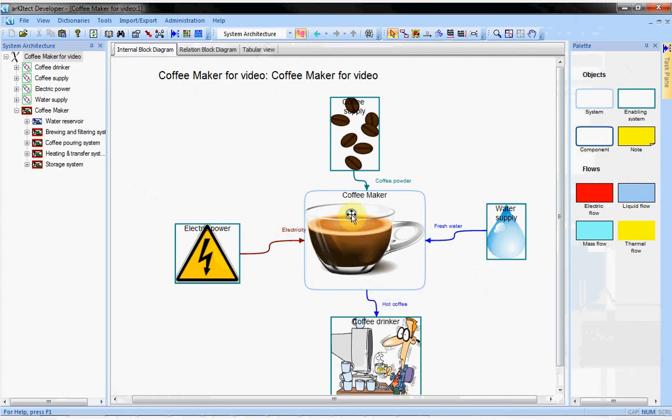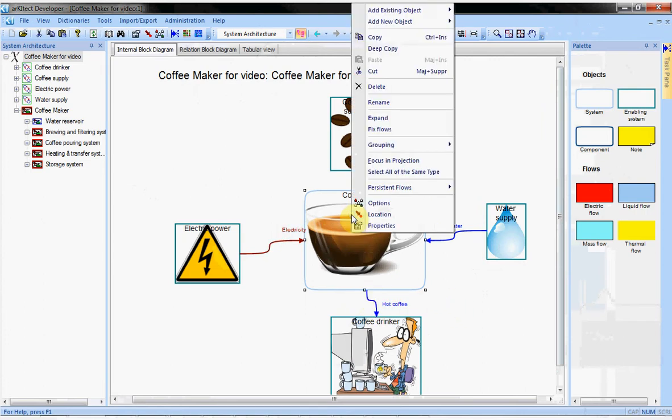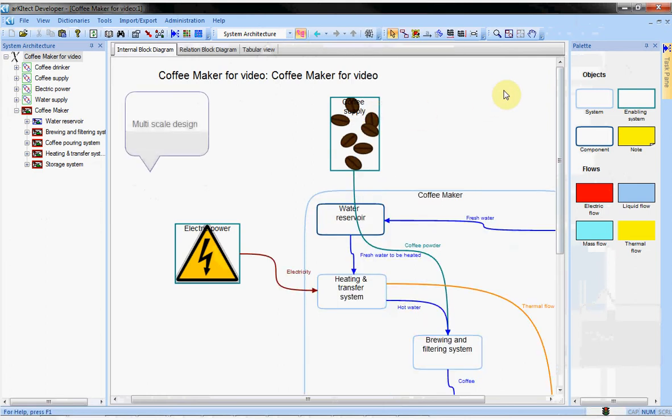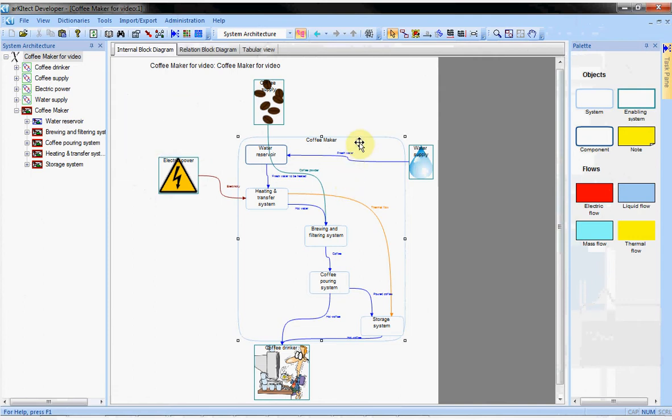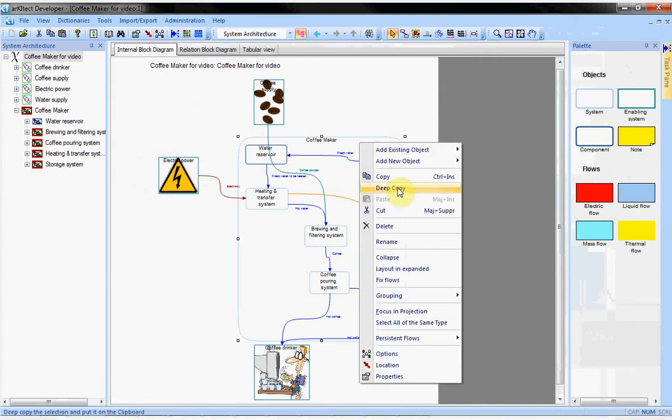In Architect, we can do multiscale design. Here, we can focus on the coffee maker. We can expand it and look inside it. There are several subsystems that are part of our coffee maker. Let's collapse the object.